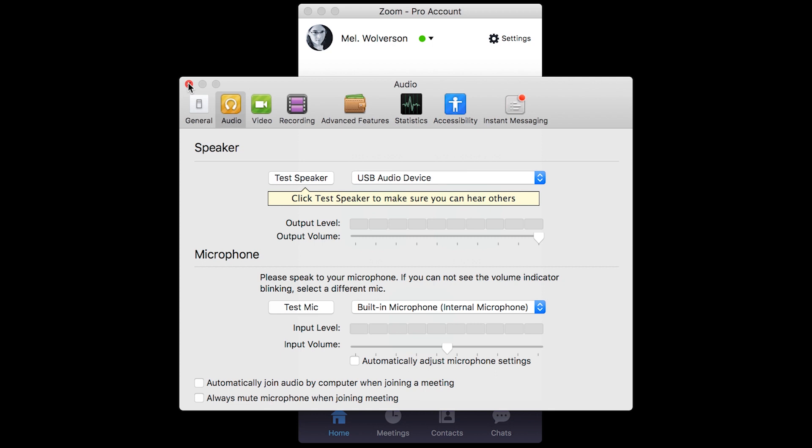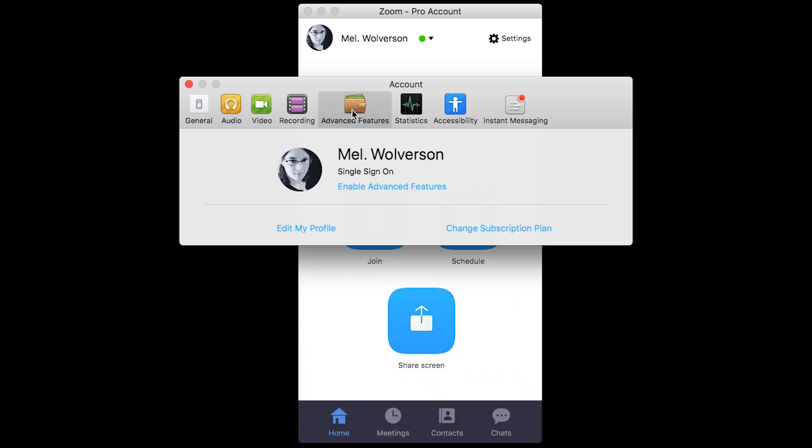That way you can keep multiple devices synced with your settings. Another way to get back to the website is to click advanced features and then enable advanced features. That takes you back to the advanced settings on the website.